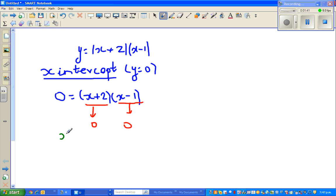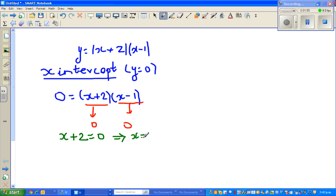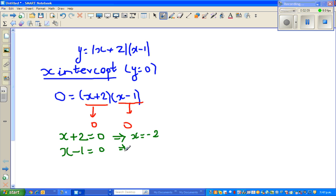When would x + 2 become 0? That happens when x is equal to negative 2. And when would x - 1 become 0? That would become 0 when x is equal to 1. So the x-intercepts are 1 and negative 2.